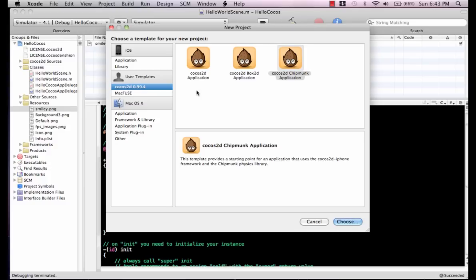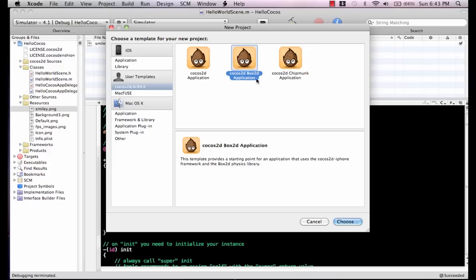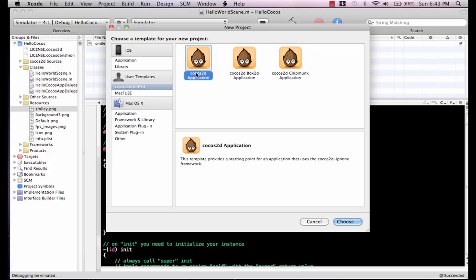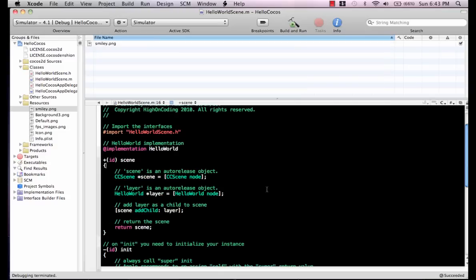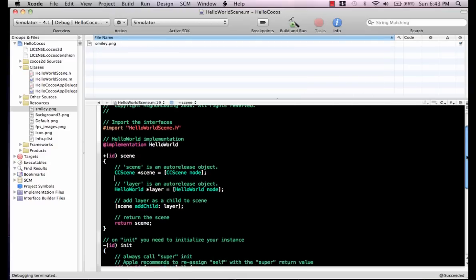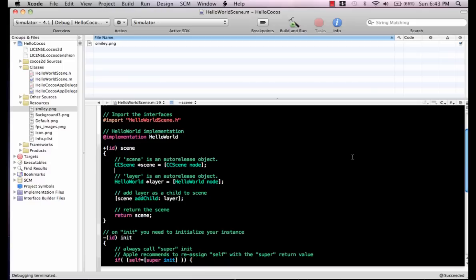I have Cocos 2D application, Cocos box 2D application, and Chipmunk. In this particular demo, we are only going to use the Cocos 2D application. Let's get started with that.